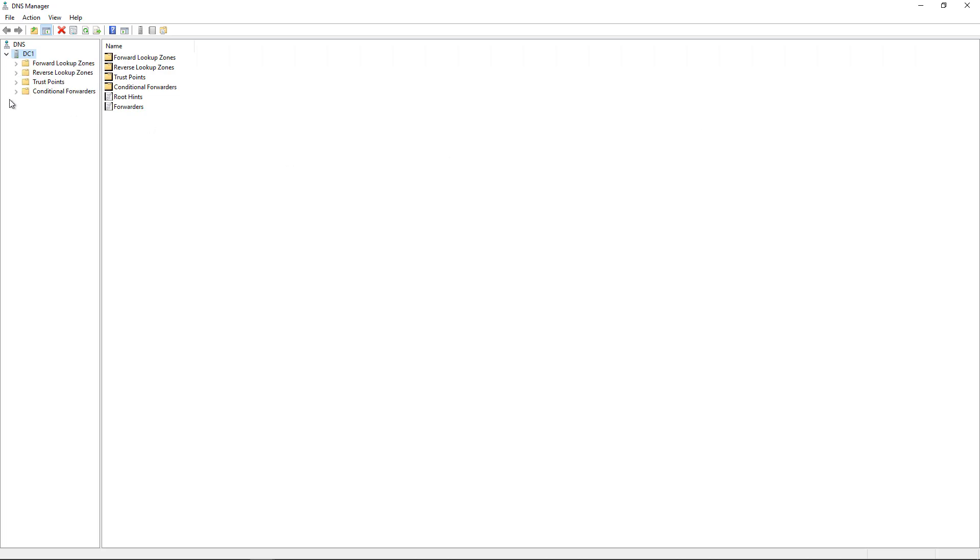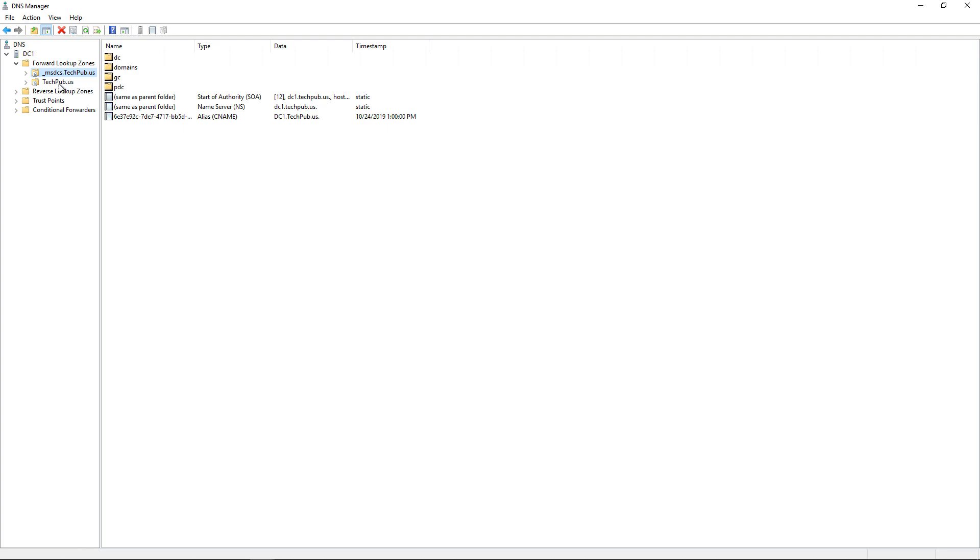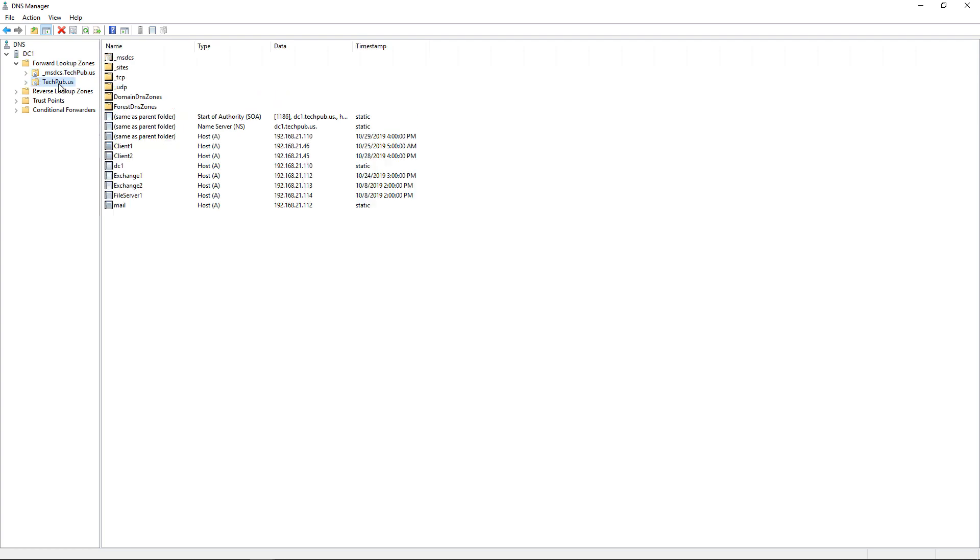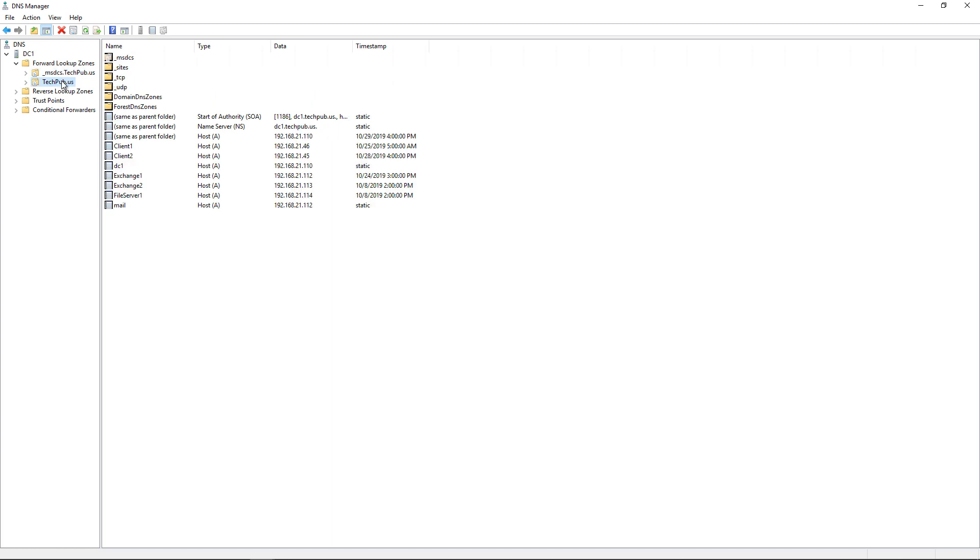Now I'm on the domain controller, so I'll expand the forward lookup zones. We see there's a couple of different zones. One is MSDCS and the other is the Active Directory domain controller zone. The MSDCS basically tells us that this is a zone that gets replicated to other domain controllers. If we have more than one, then we have to have this MSDCS in order for replication to happen properly. And then we see the techpub.us, which is our internal domain name.